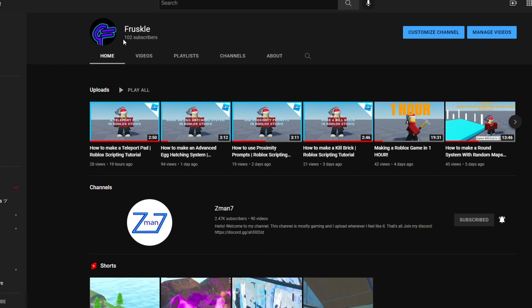Hope you enjoyed the video. Make sure to like and subscribe, and I'll see you in the next one. Bye!